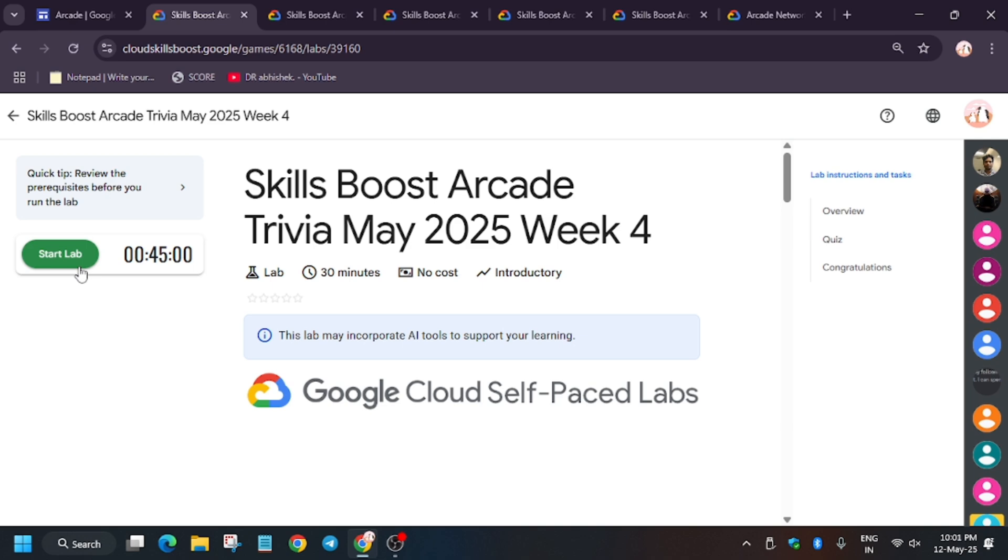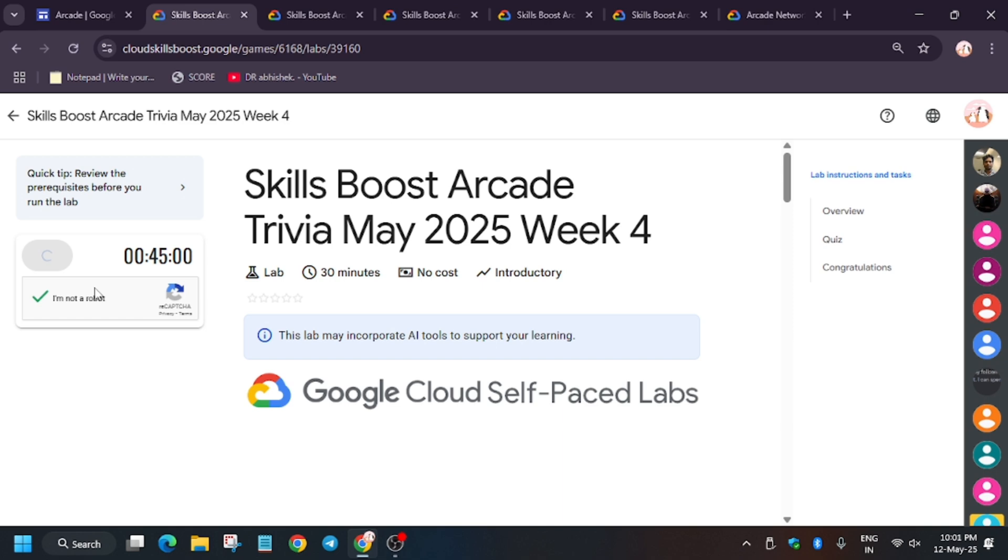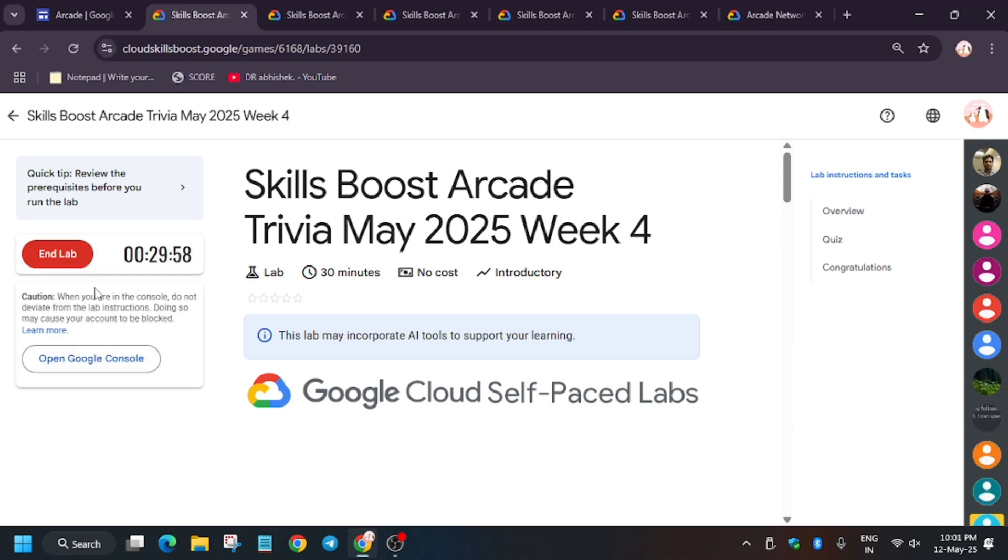The remaining solutions are updated on the playlist, you can check it out. Now click on 'I'm not a robot' and then we will be solving this quiz. Wait for it, now you have to just click on the quiz.